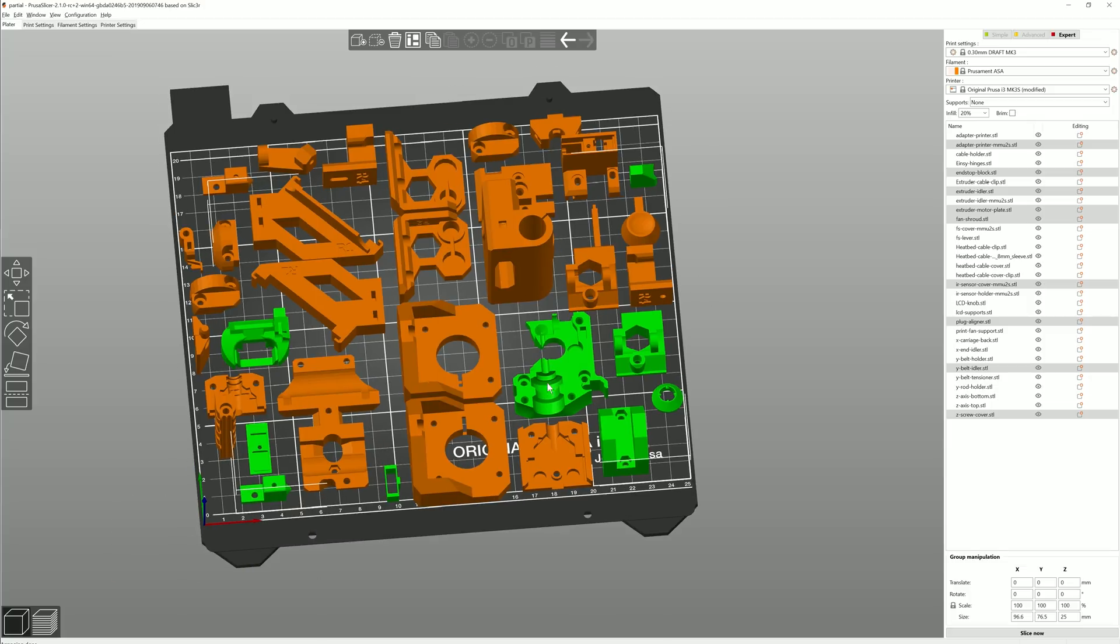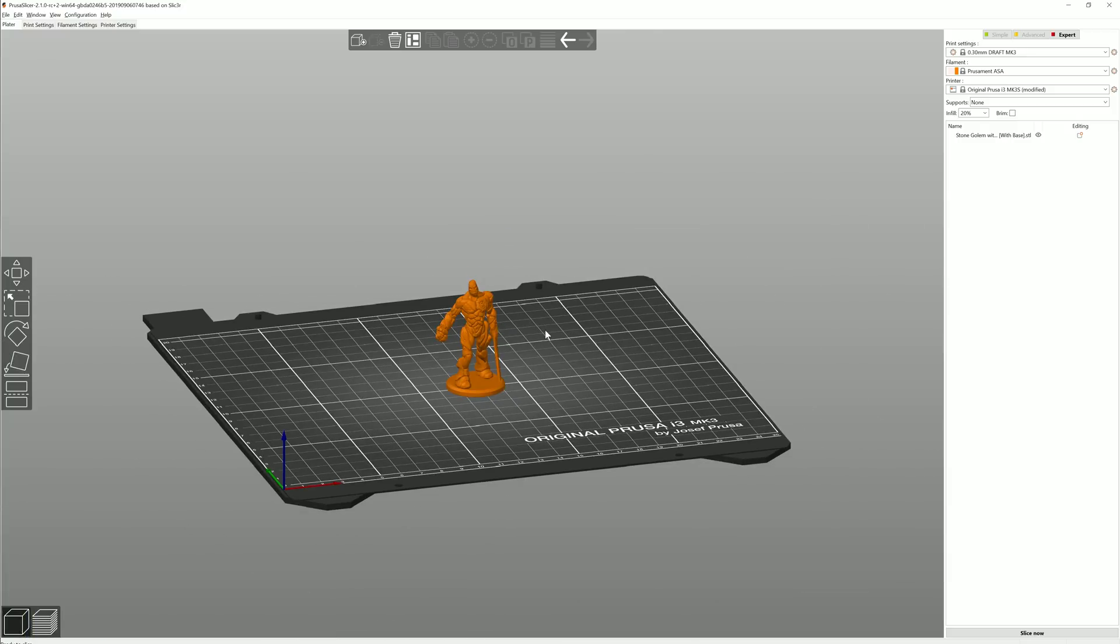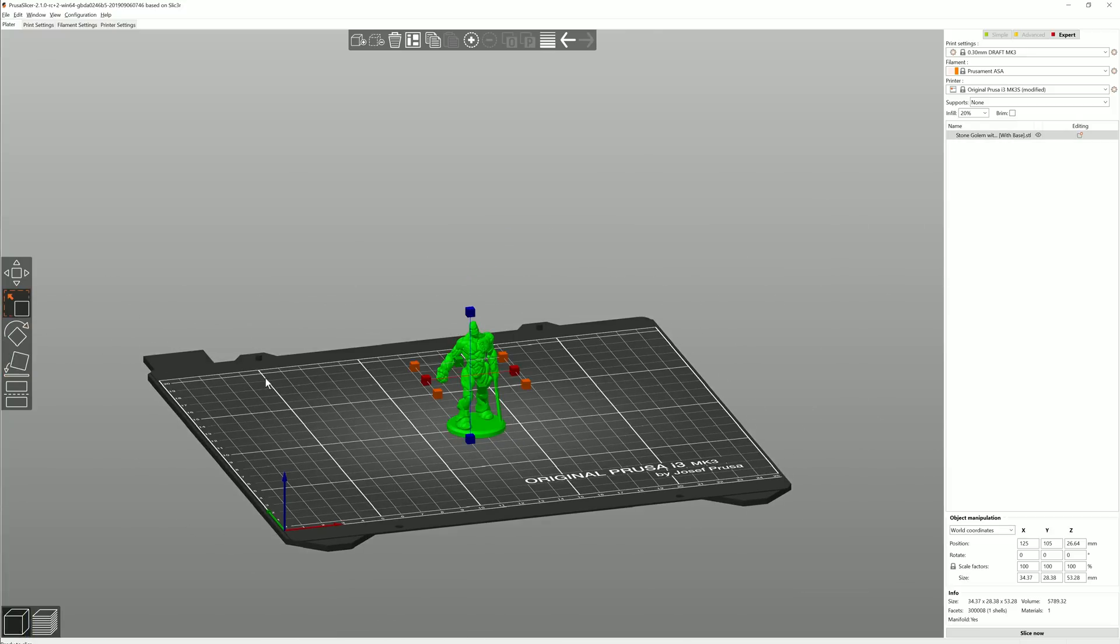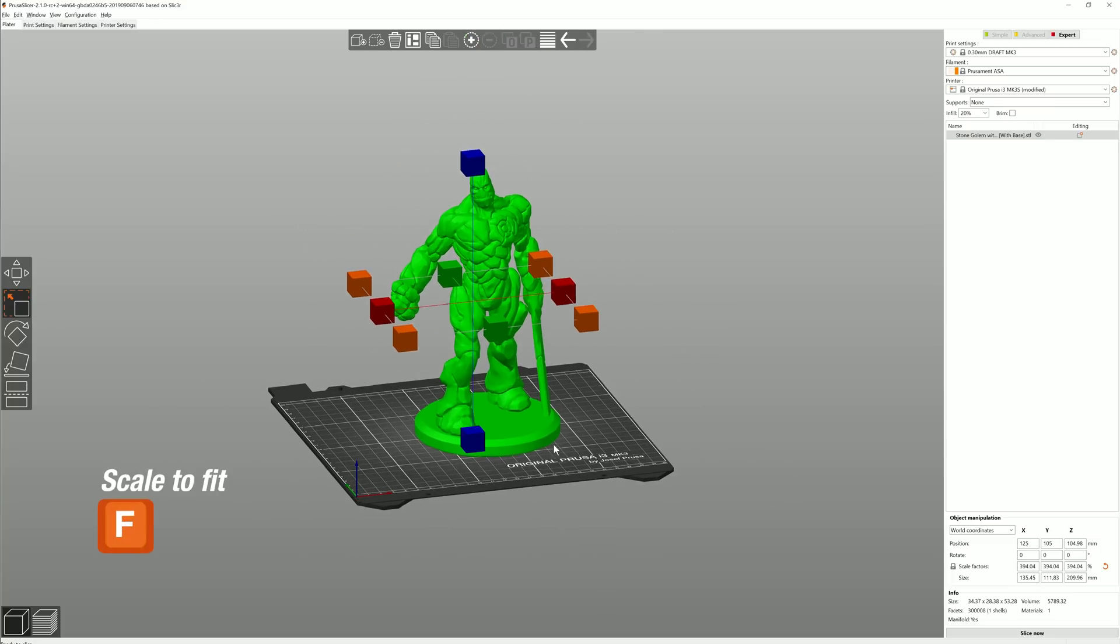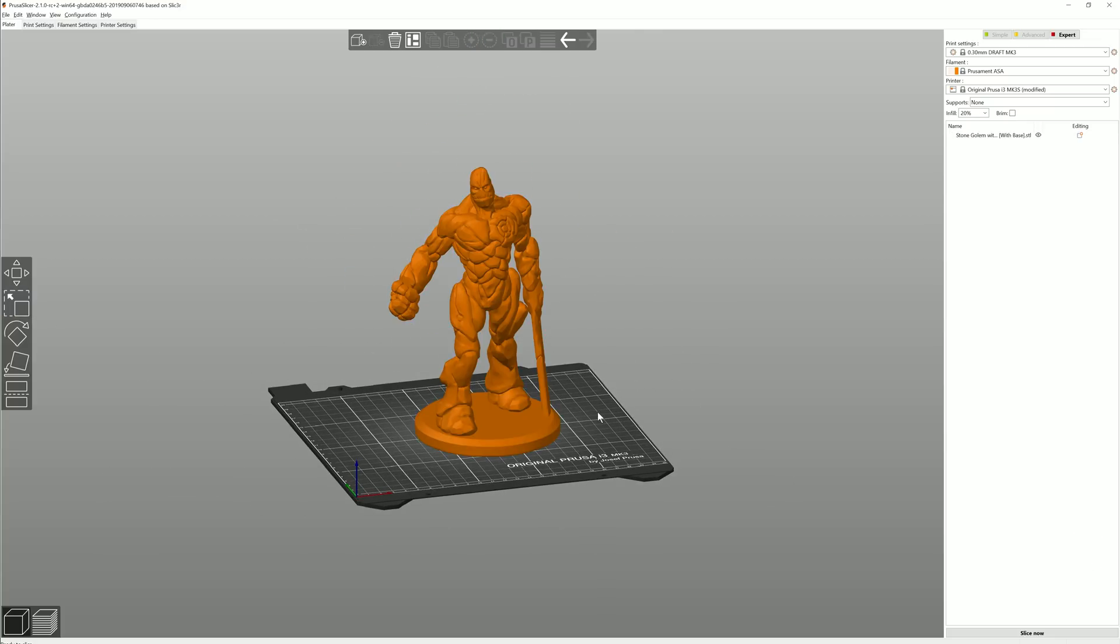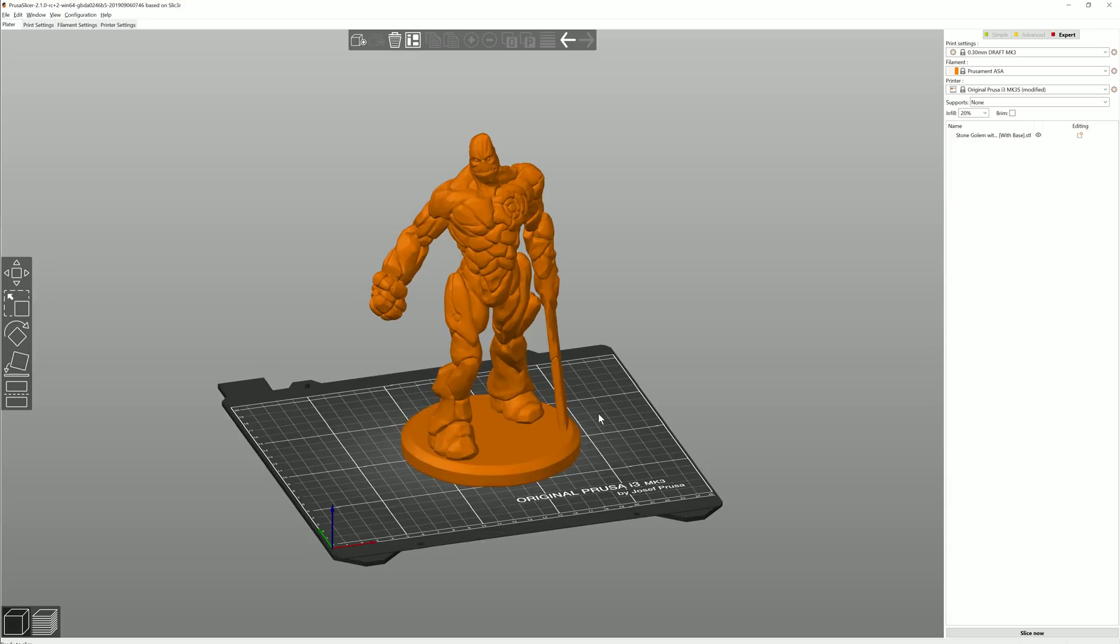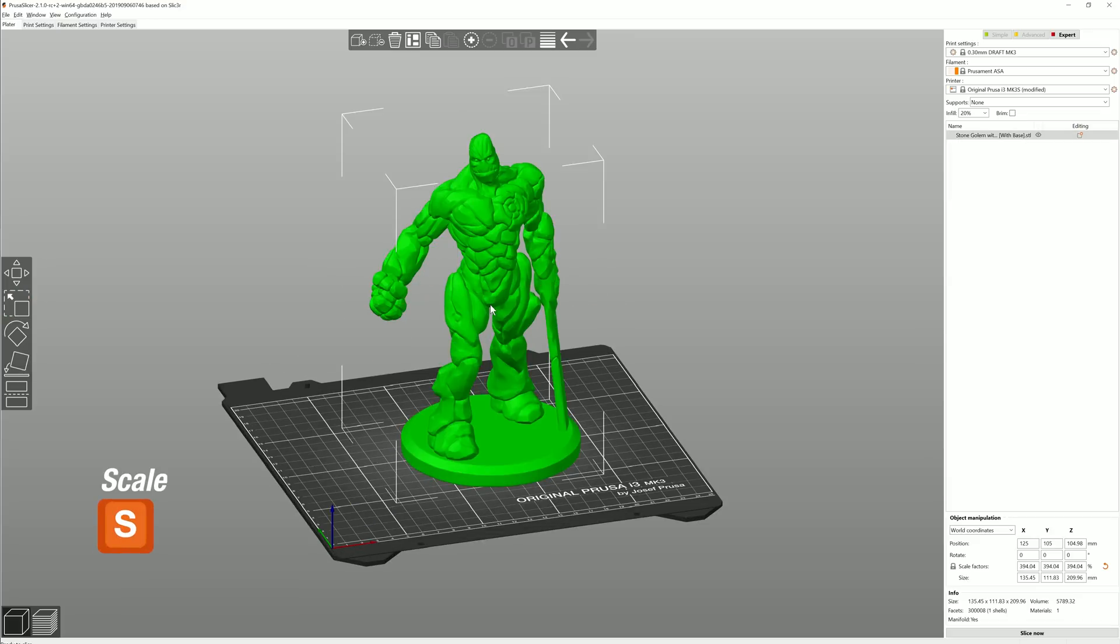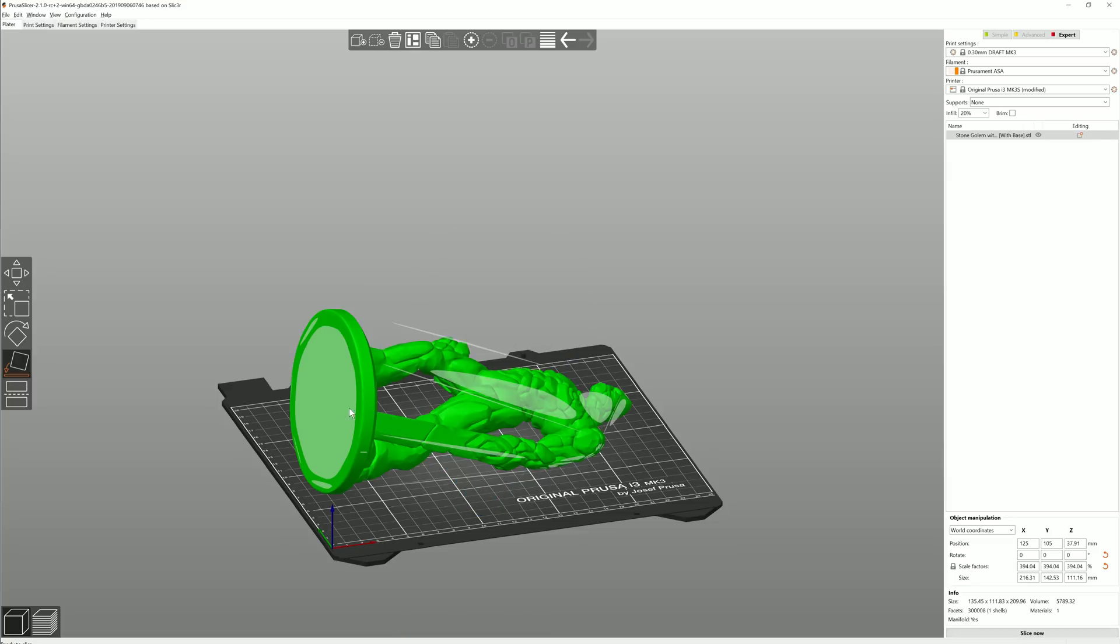And another quality of life thing. If you want to print something as big as possible, you can now hit the F key with the Scale tool selected and that will scale your model to the maximum. Just a reminder that you do have to have the Scale tool selected, otherwise the F key brings up the Place on Face tool.